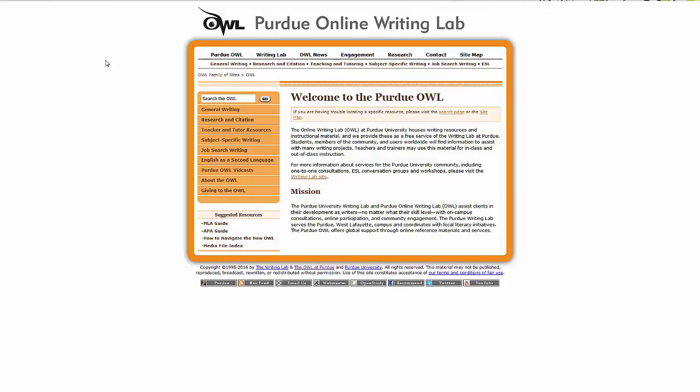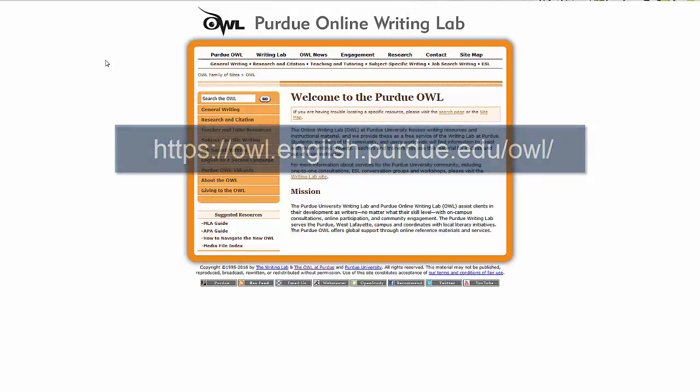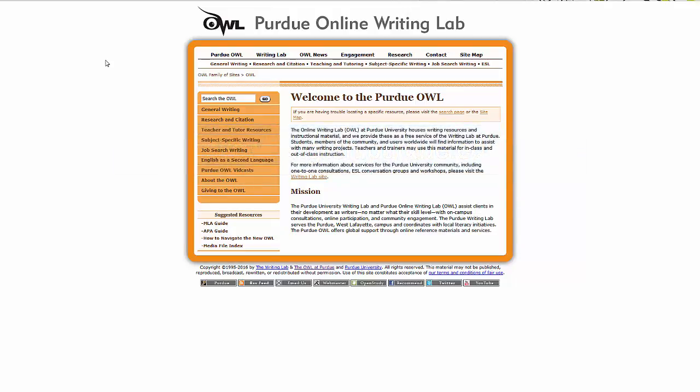One great online source for this information is the Purdue OWL, or Online Writing Lab. The OWL has very specific examples for citing different types of sources in APA or MLA, as well as good advice on how to avoid plagiarism.